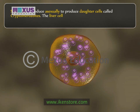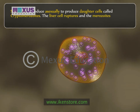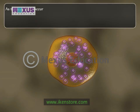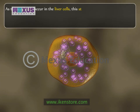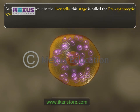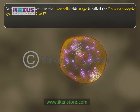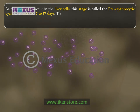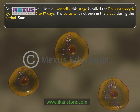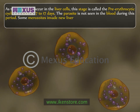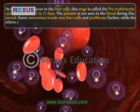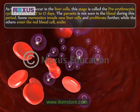The liver cell ruptures and the merozoites are released into the blood. As these changes occur in the liver cells, this stage is called the pre-erythrocytic cycle and lasts for 7 to 17 days. The parasite is not seen in the blood during this period. Some merozoites invade new liver cells and proliferate further, while others enter the red blood cell, ending the cycle.